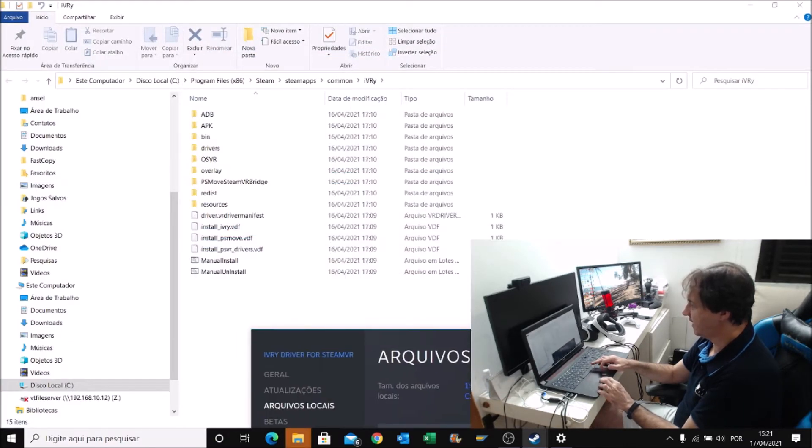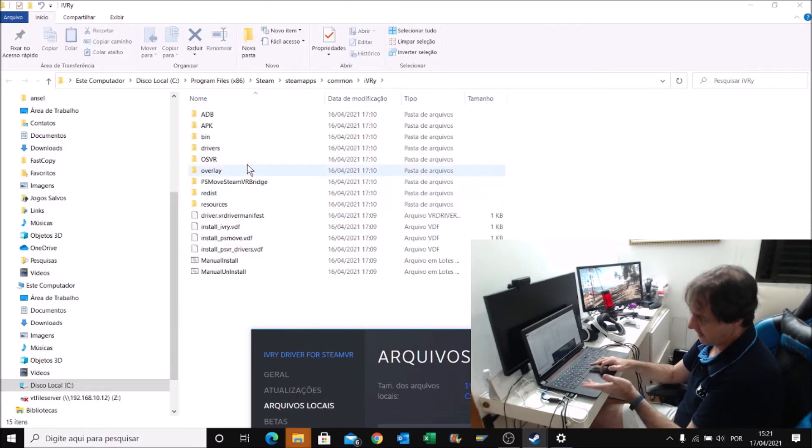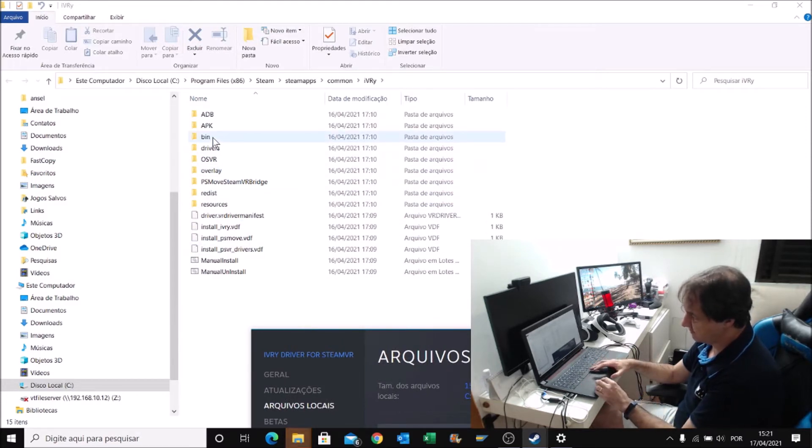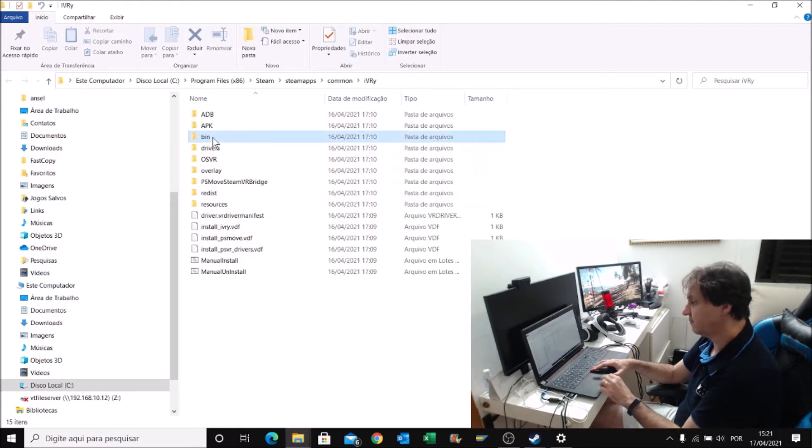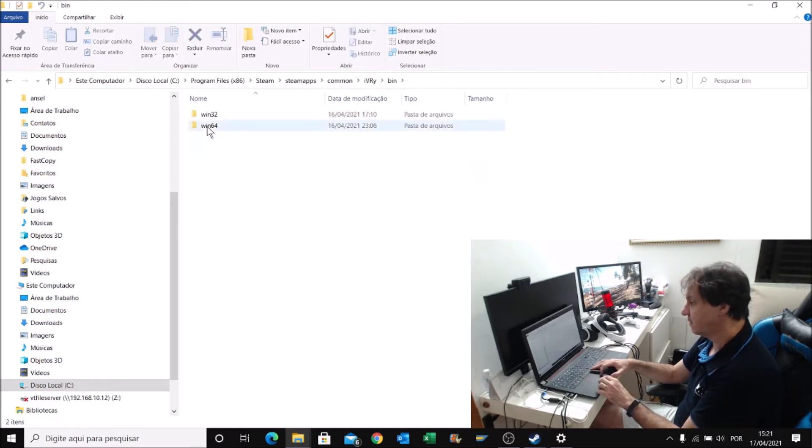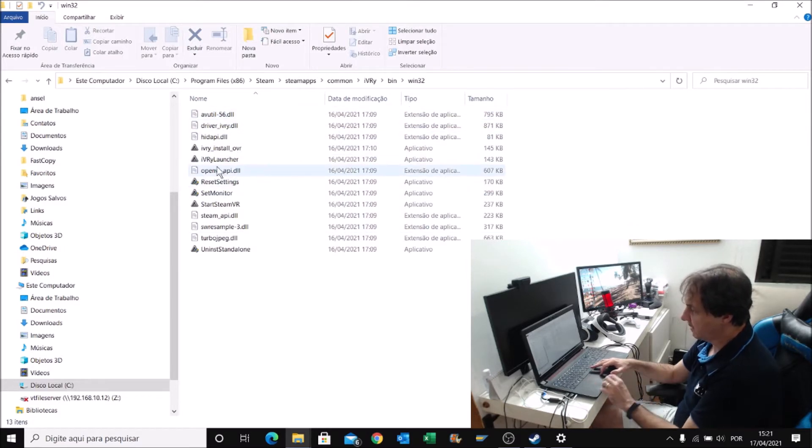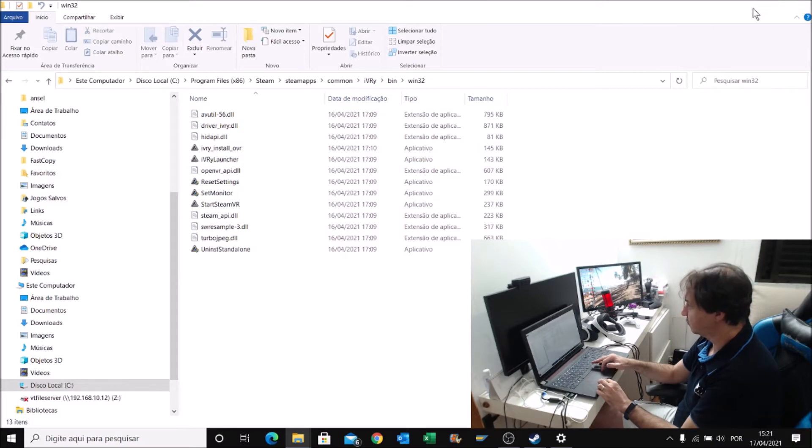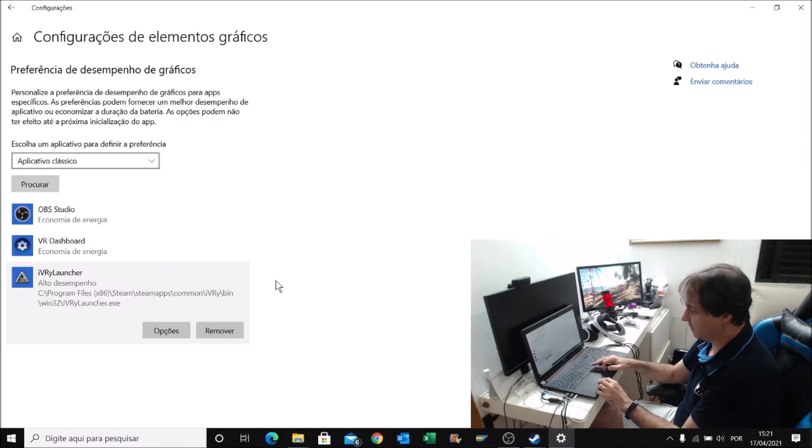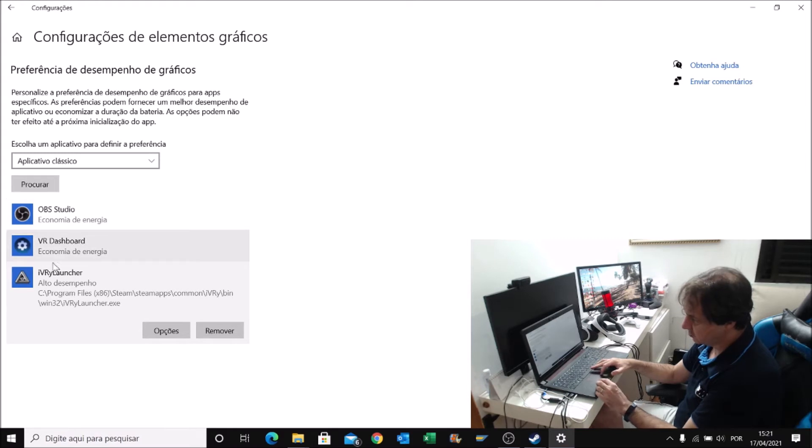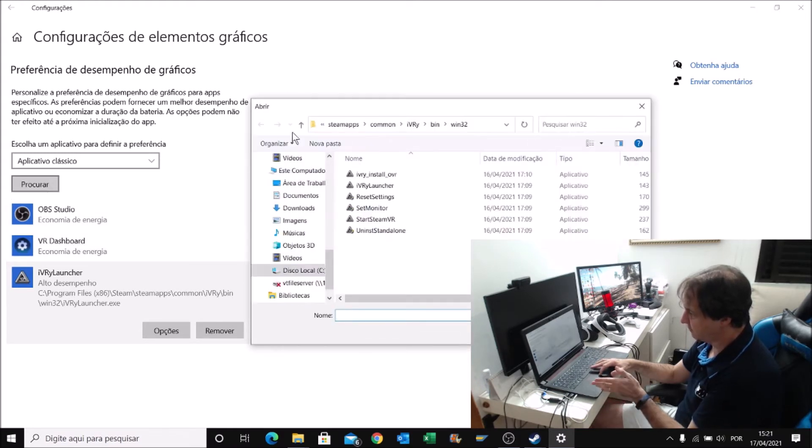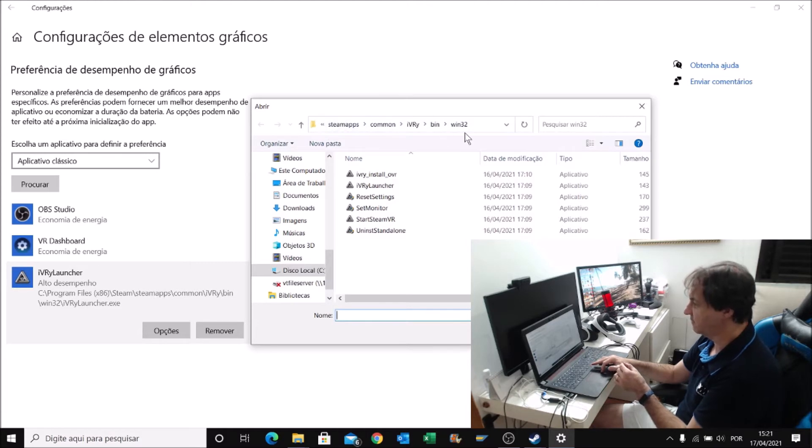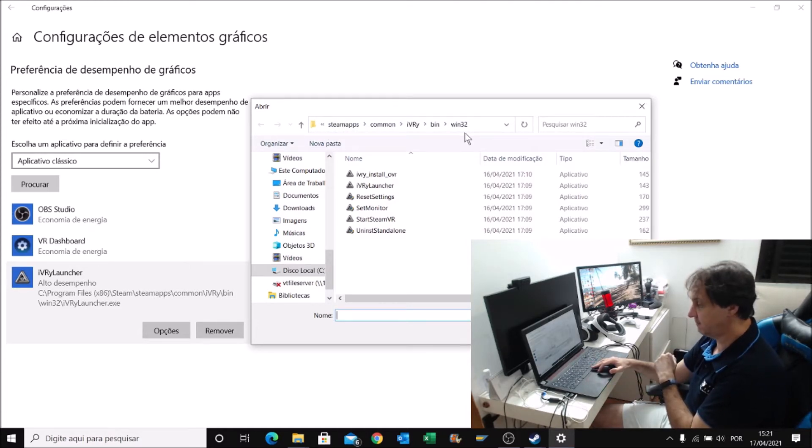Here, I'm in the folder of iVRy. I know that the file that I need - we need to go to the bin, Win32. And here, we have the files that we need. I'm going to use this one, iVRy Launcher. Inside the settings of the screen, the video, you look for this file.